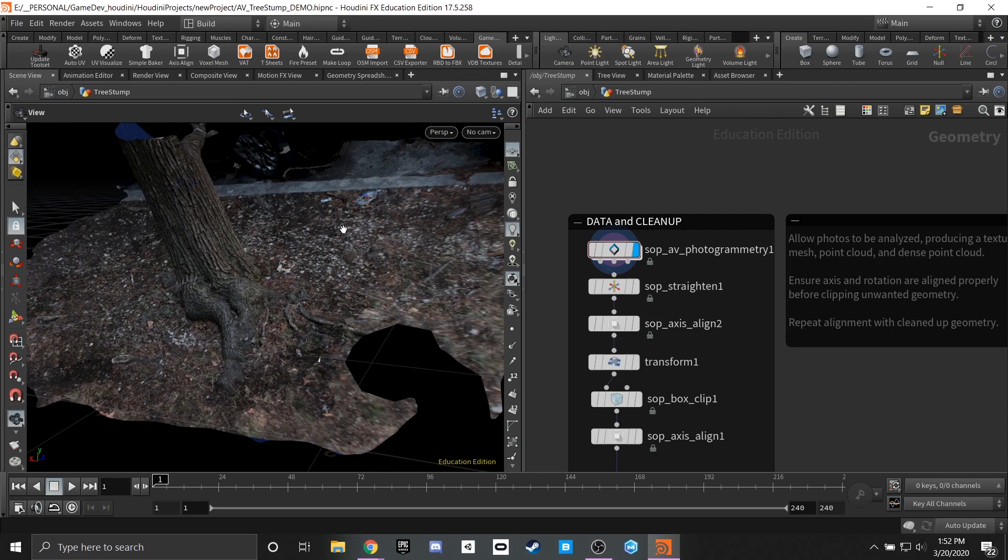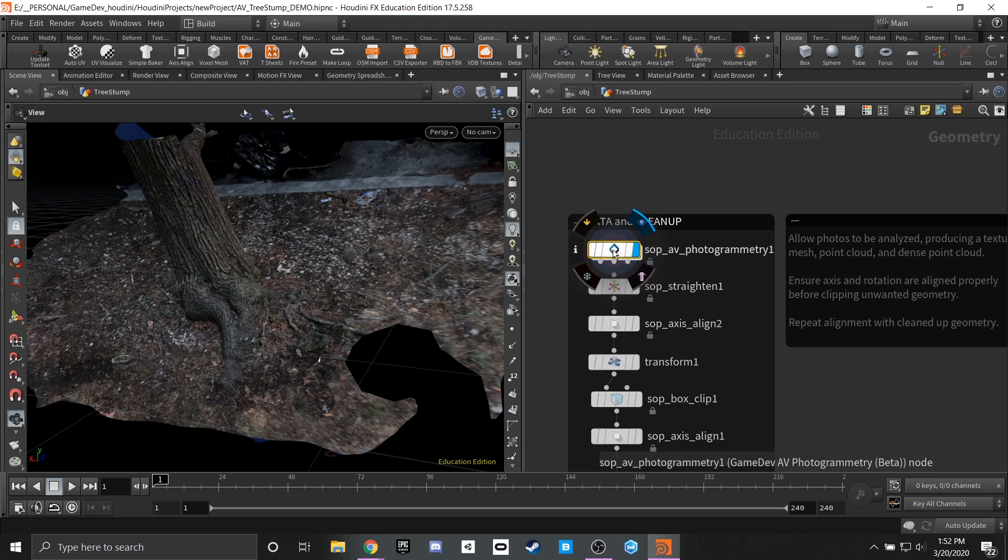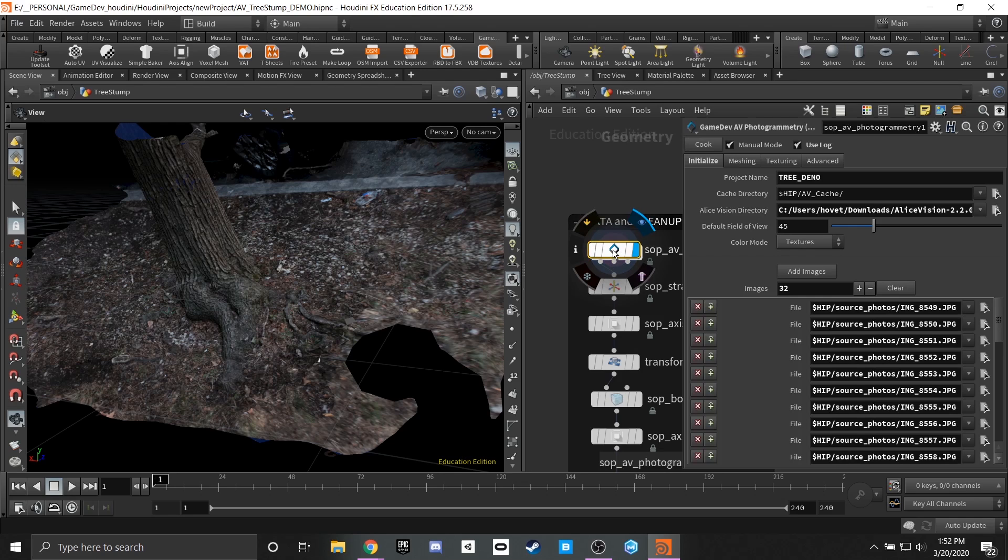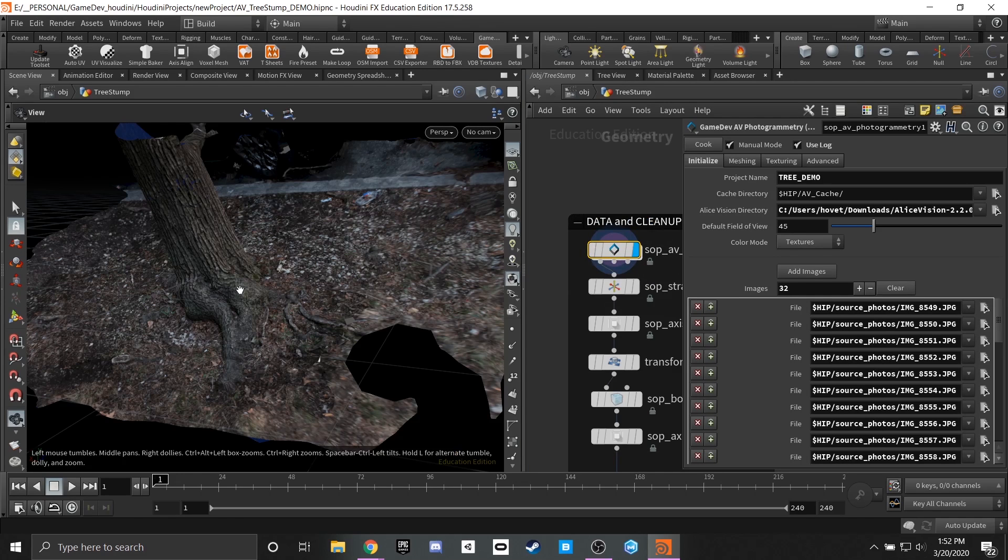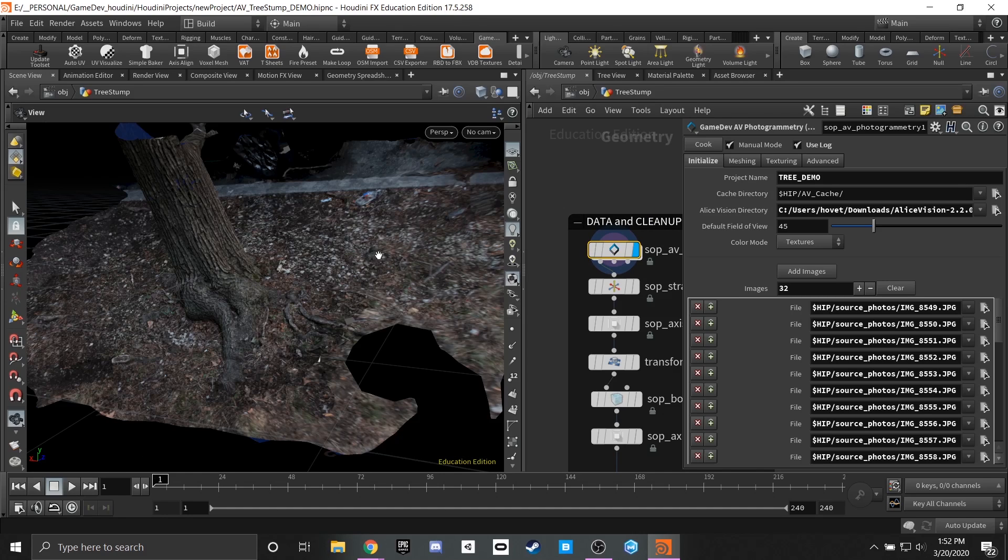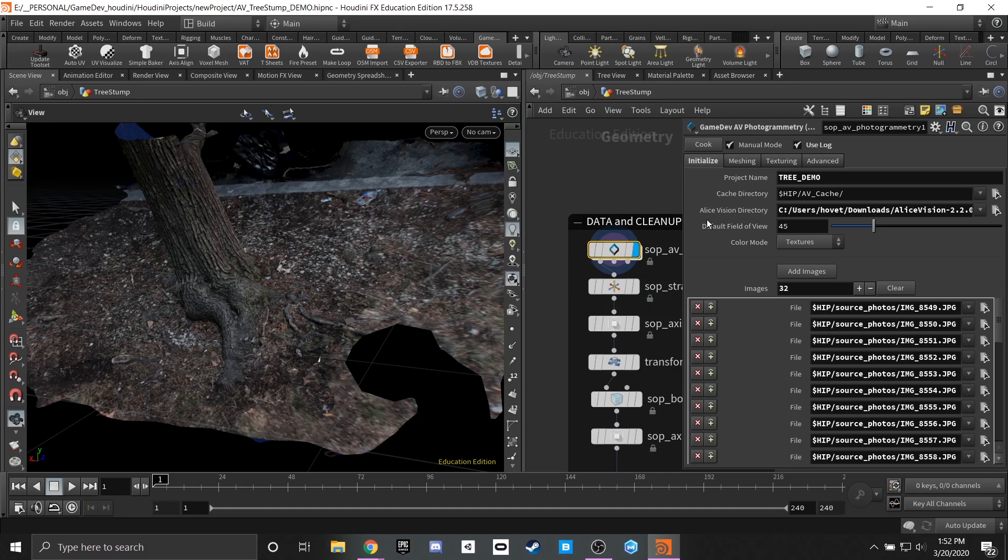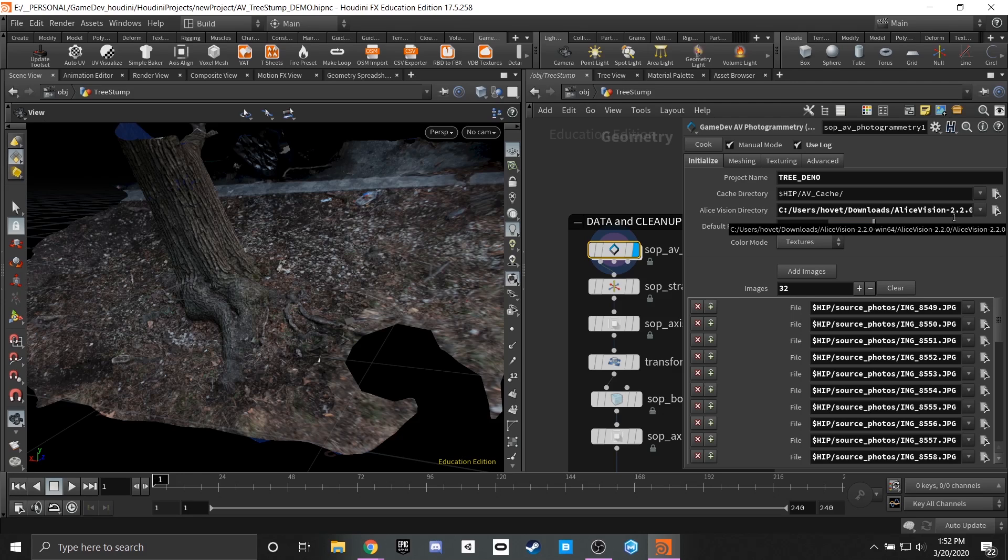For the sake of this demo there is already an Alice Vision SOP placed down and this has given itself time to cook and produce the mesh that is over to our left here. This entire mesh was made using just this one node and the parameters here can kind of guide you through what it is that we're doing here. The project name and cache directory, all of these things are pretty self-explanatory. You're going through and caching all of this data and making sure that's part of your scene.